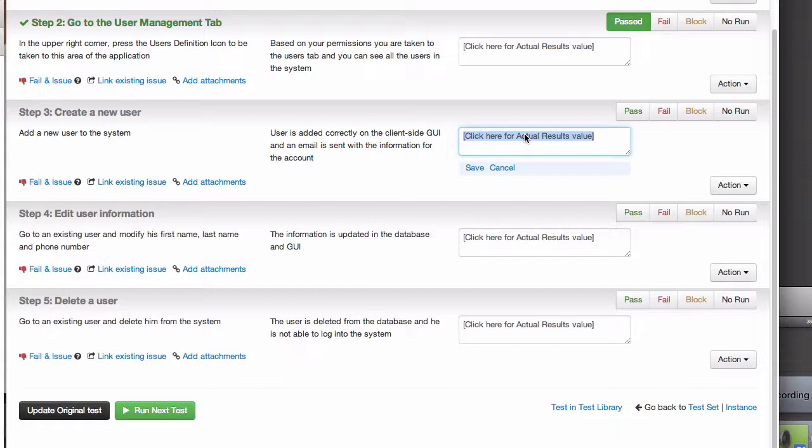Now, let's say that our third test actually finds a bug where a user isn't added into the system correctly.